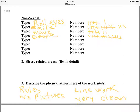Number two on the research log: stress-related areas. Please note anything that is stressful. Maybe it's a certain rush hour time of day, or somebody walks in the room and all of a sudden everyone gets quiet. What looks stressful in that job? Number three: describe the physical atmosphere of the work site. What does it physically look like? Are there rules? No pictures on the wall? Is it clean? Are there pictures? Is it comfortable, cozy, or dirty? Describe the physical atmosphere — look around.